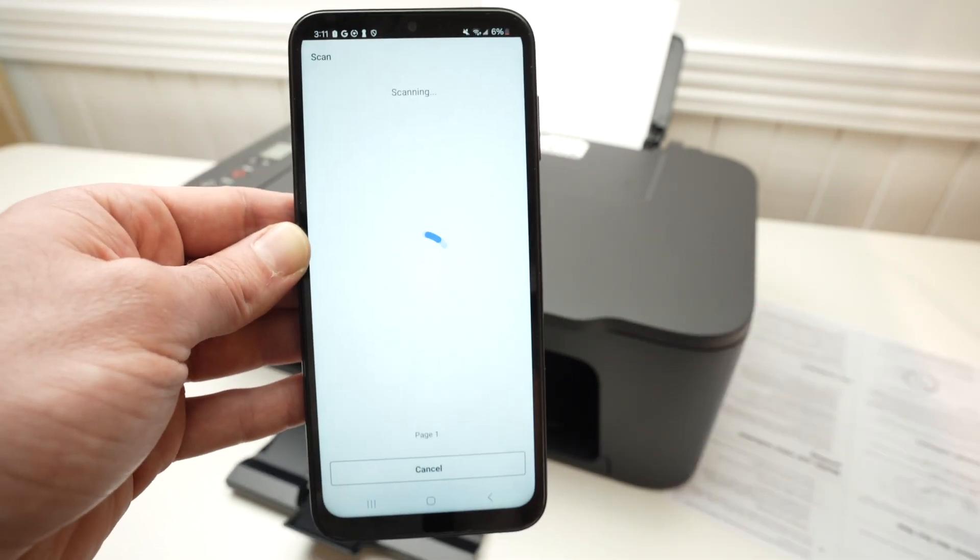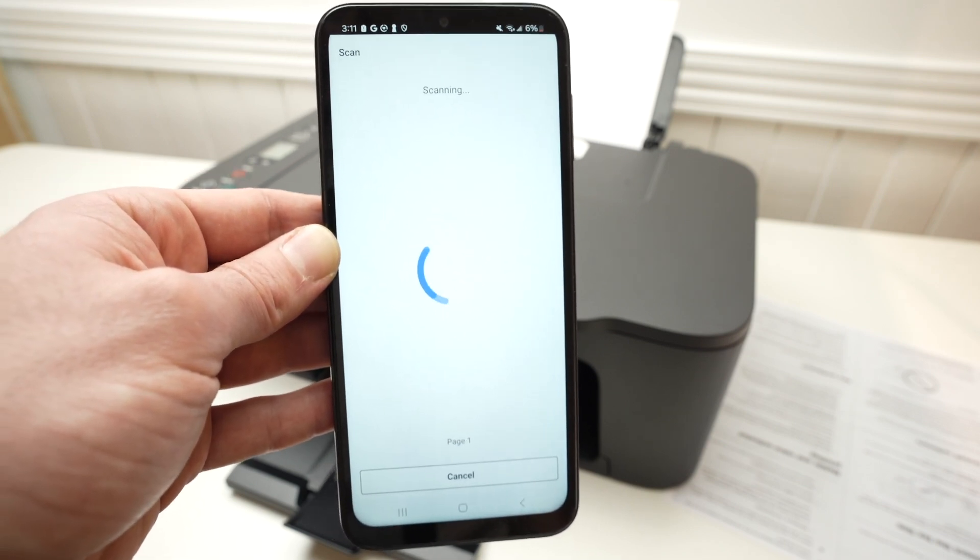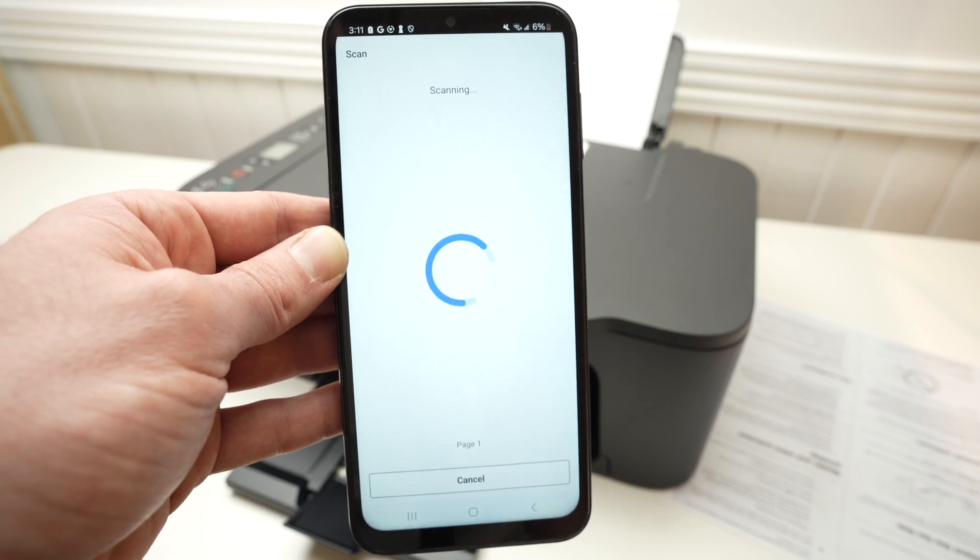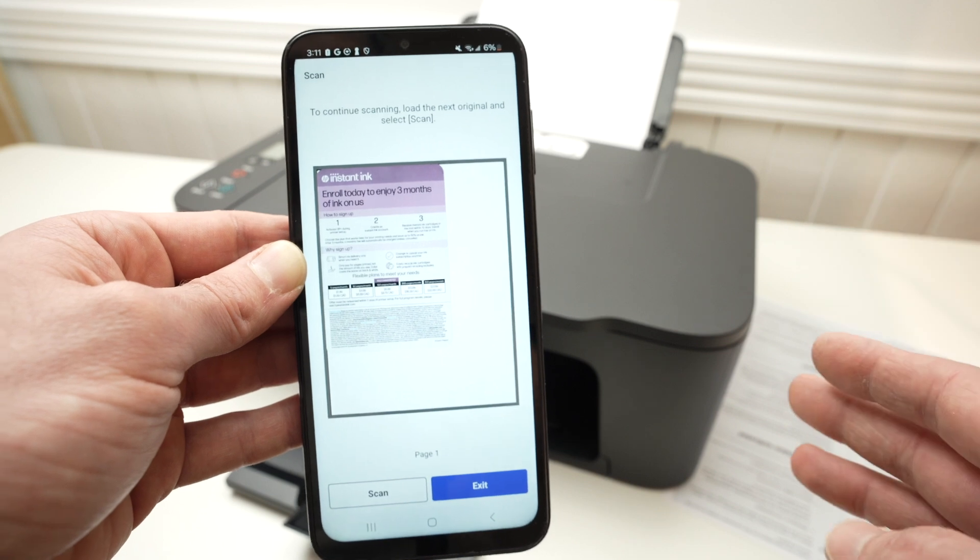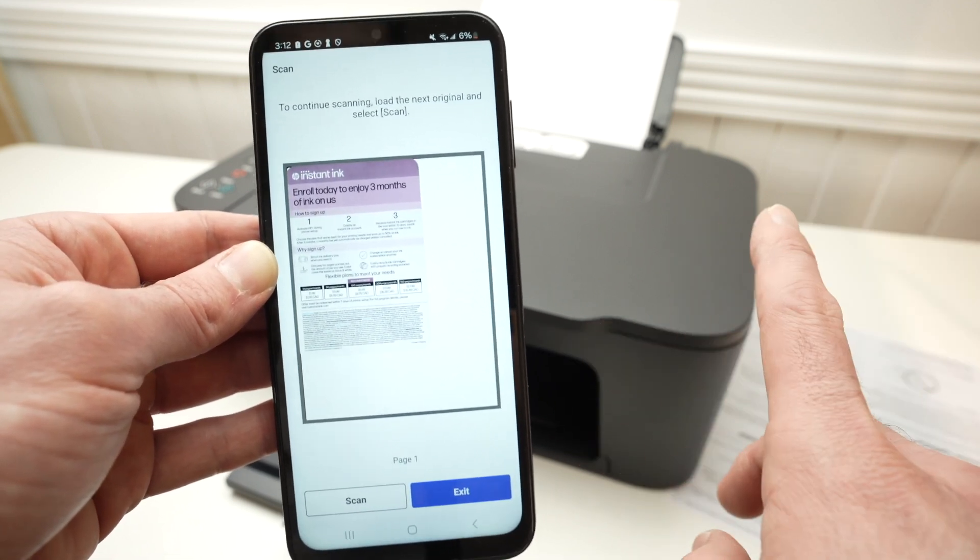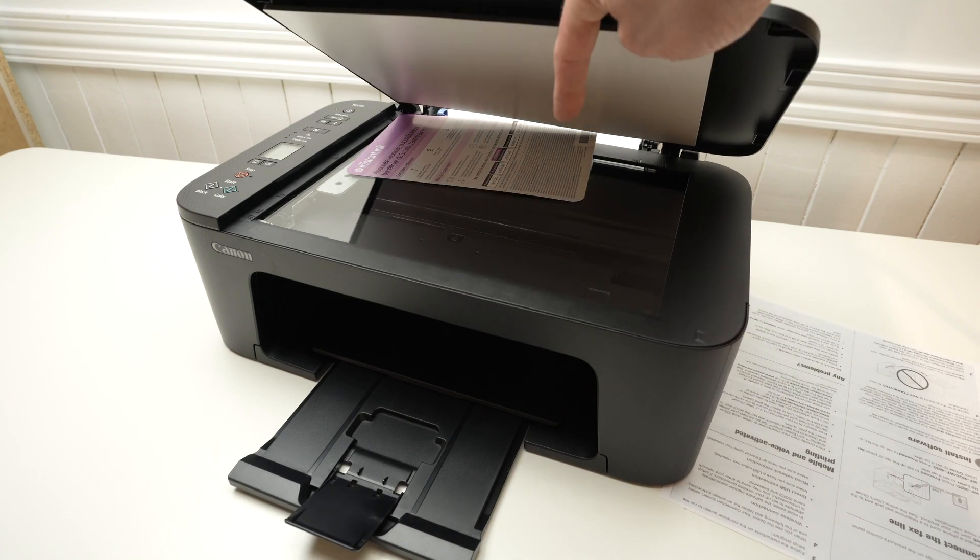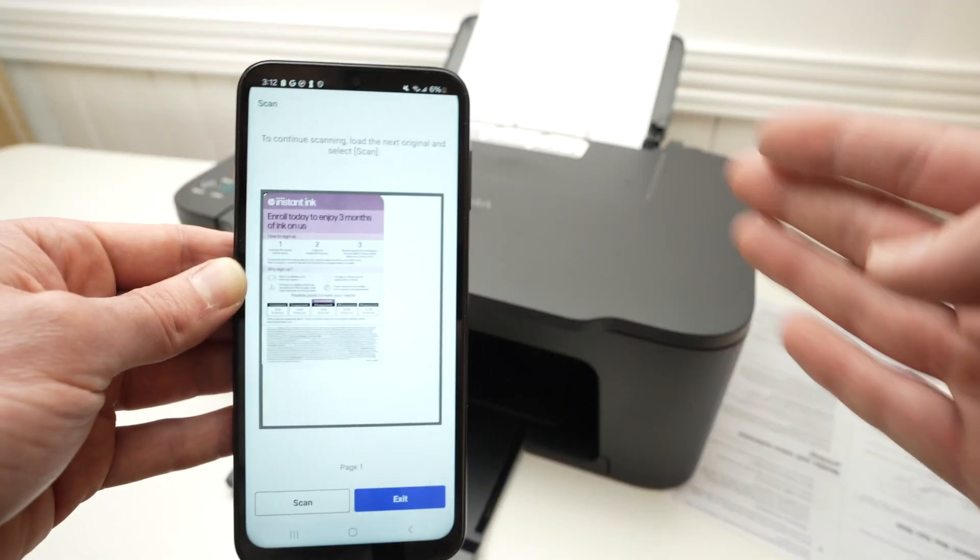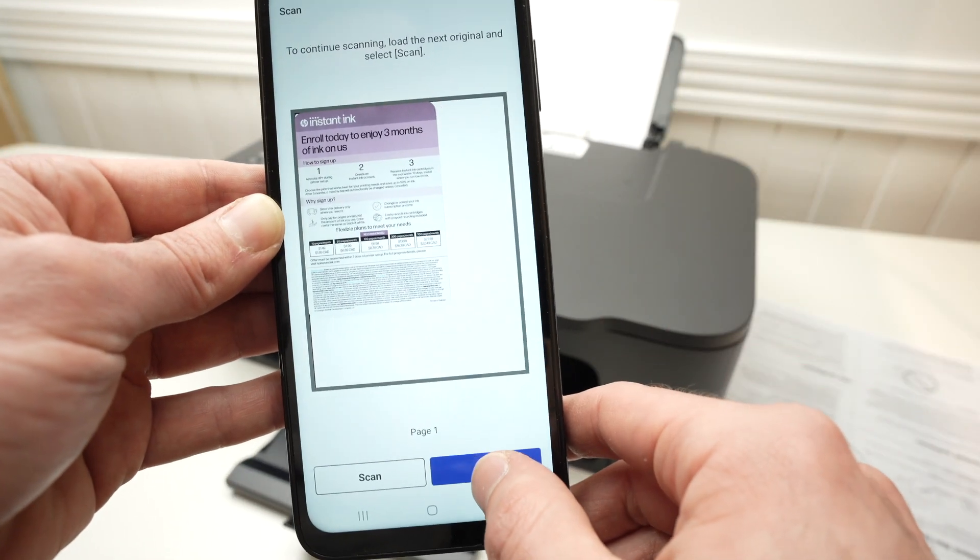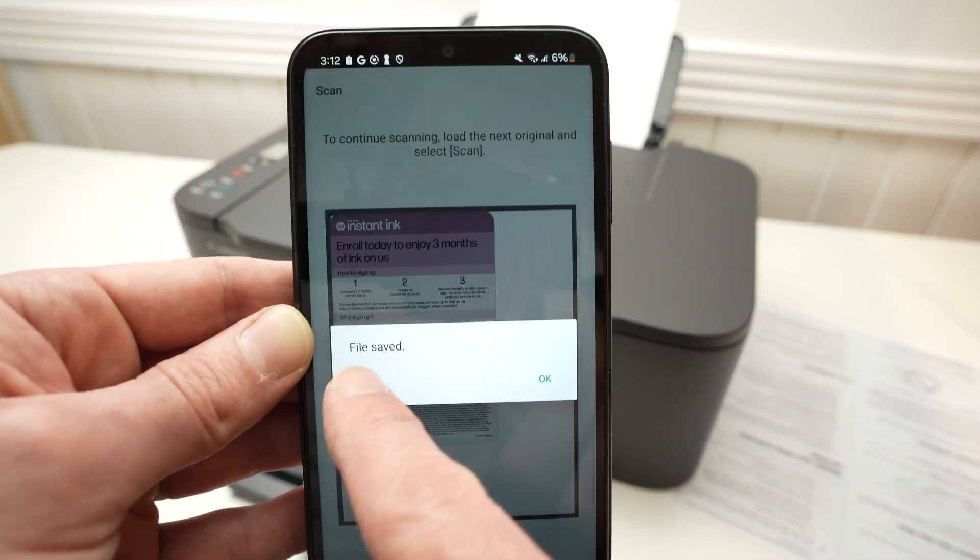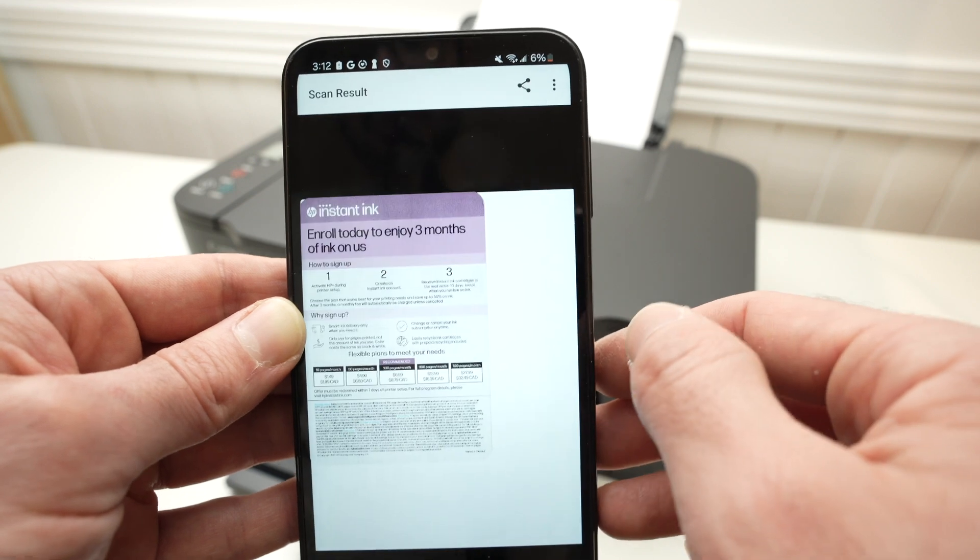Usually it takes around 14-15 seconds to complete this task. Sometimes quicker if your document is smaller. If you have a document with multiple pages and you want to combine them all in one single PDF document, go ahead, remove this document to this page here and place the next one and press Scan. And you can add multiple pages to that document. In my case, I just want to scan this. So I'll press Exit. And the file will be saved on your smartphone. Press OK.